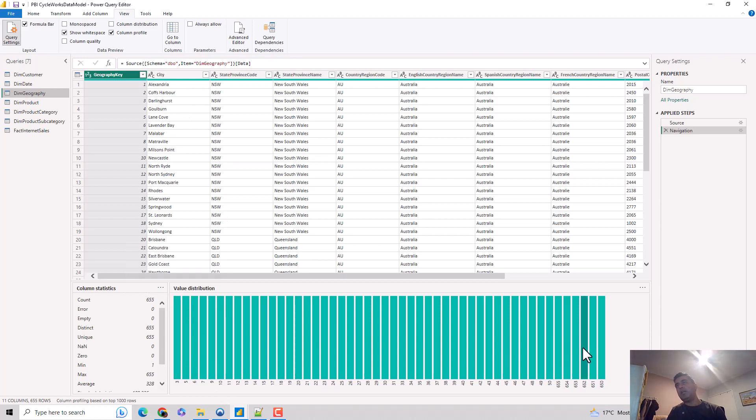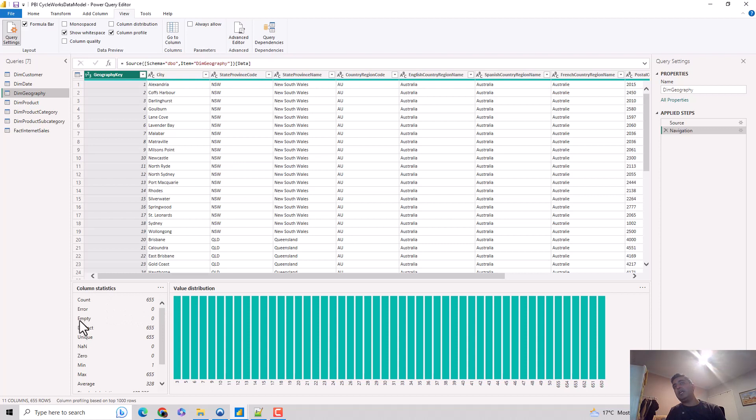It shows me the value distribution for each column, like how many times a column has appeared. It also gives me the column statistics: the count of columns, if there are any errors, if there are any empty, how many distinct values exist. Because this is the geography key, it makes sense it's a unique value.